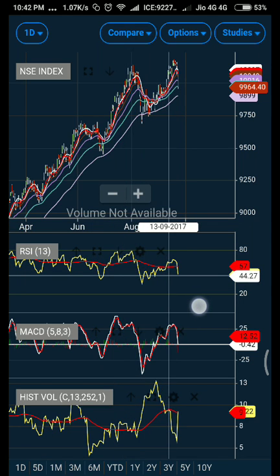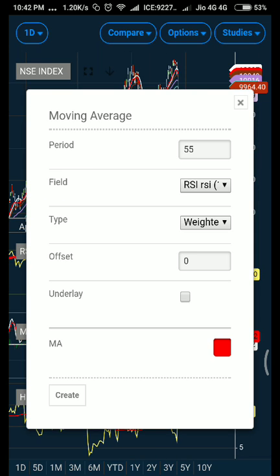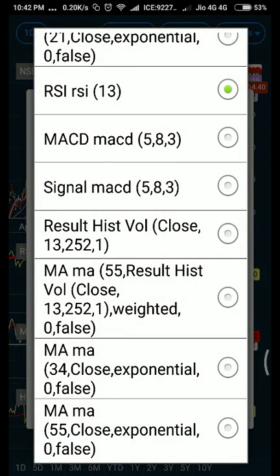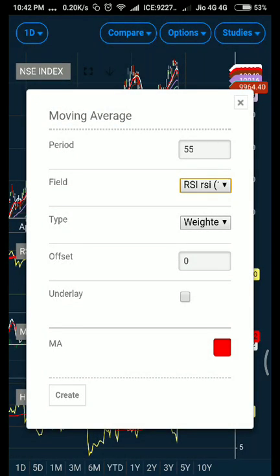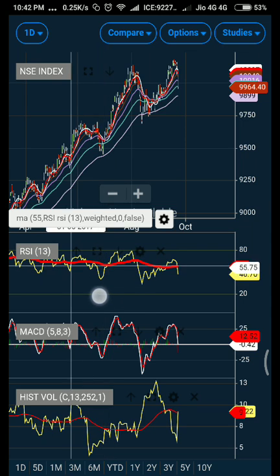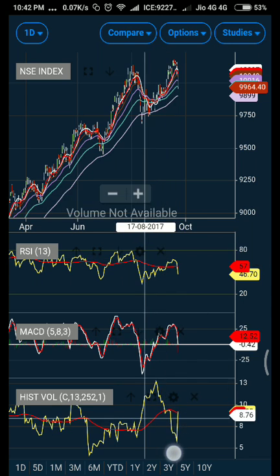Let me now reveal how you can add this red line on RSI. Go to Studies and click on Moving Average. Enter 55 as the value and select the field as RSI. You are going to use a weighted moving average. Select red or any color you want, then click the Create button. You can see the line now gets plotted and you can trade accordingly.